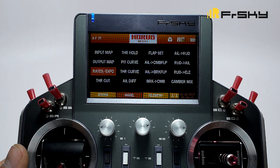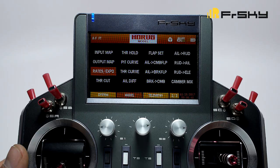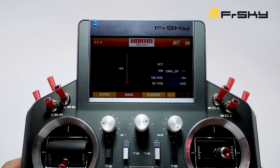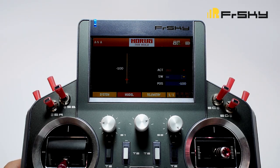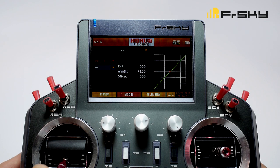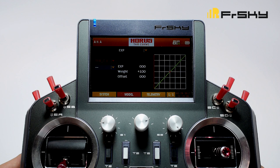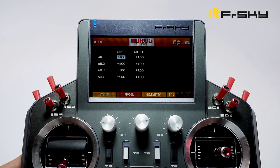Next we have rates and expo, where we can set an exponential curve for each channel and assign them to different switches. Next we have throttle cut, where we can assign a switch to disengage the throttle. We also have throttle hold, where we can assign a switch to hold the throttle. For planes with variable pitch props, you can assign different pitch curves to different switches. Here we have throttle curve, where you can adjust your throttle curve and assign switches — useful for variable pitch propellers. Next we have aileron difference, where you can adjust the reflex of your ailerons and compensate if one travels more than the other.